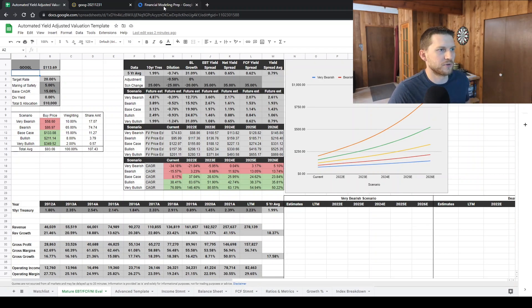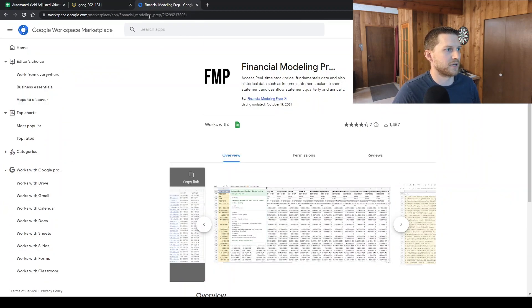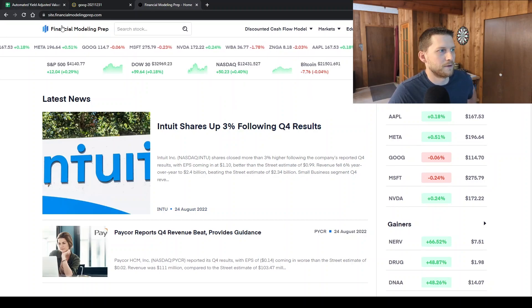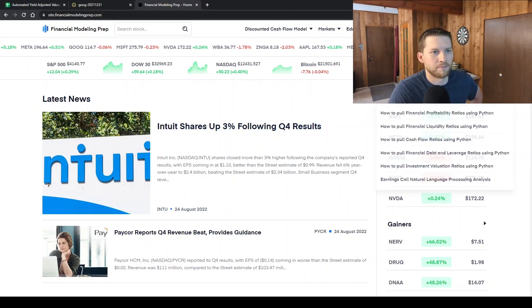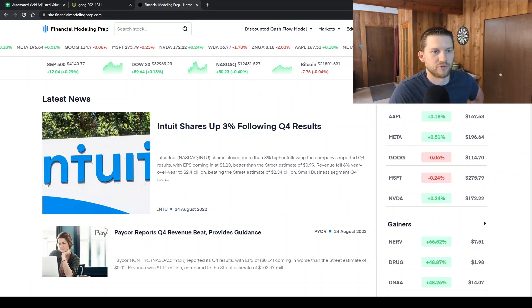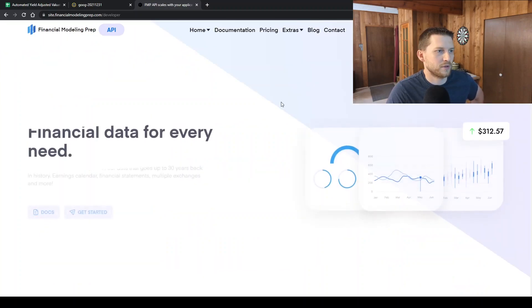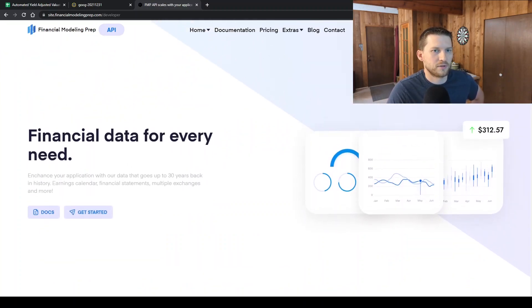So you're going to need a Financial Modeling Prep account. Their main website is right here, site.financialmodelingprep.com. You can go to developers home. You can log in right here.